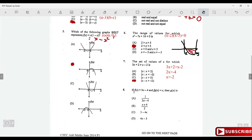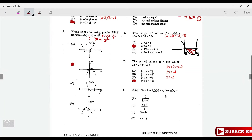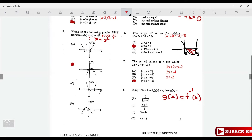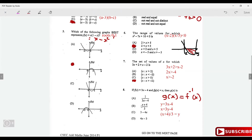If f(x) = 3x - 4 and f(g(x)) = x, find g(x). Since f(g(x)) = x, g(x) is the inverse of f. To find f⁻¹: write y = 3x - 4, interchange x and y to get x = 3y - 4, add 4 to both sides, then divide by 3. So g(x) = f⁻¹(x) = (x + 4)/3, which is option B.